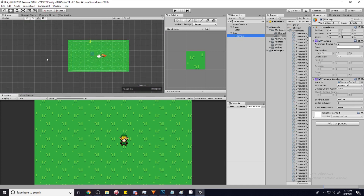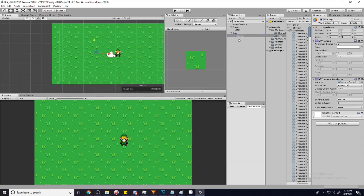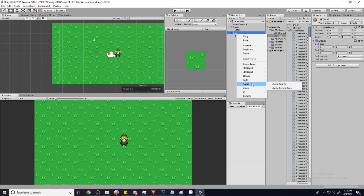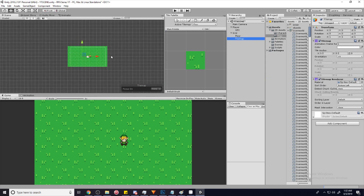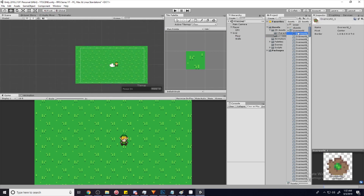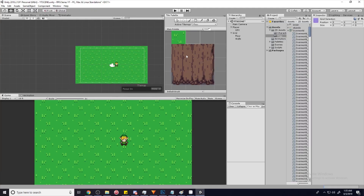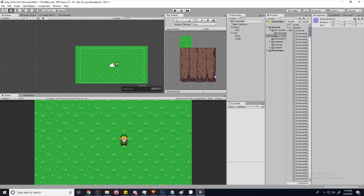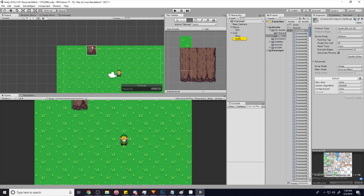This is the layer that we're painting on, and we can call it something different — we can call this 'floor.' Then we can create a new tile map and we'll call this one 'walls.' We're going to paint some walls on here. So I imported my wall into the palette, and we're just going to change the active tile map from floor to walls, then paint some walls.